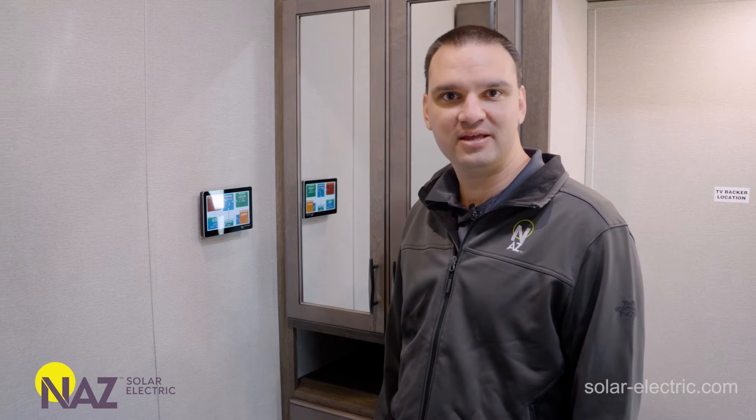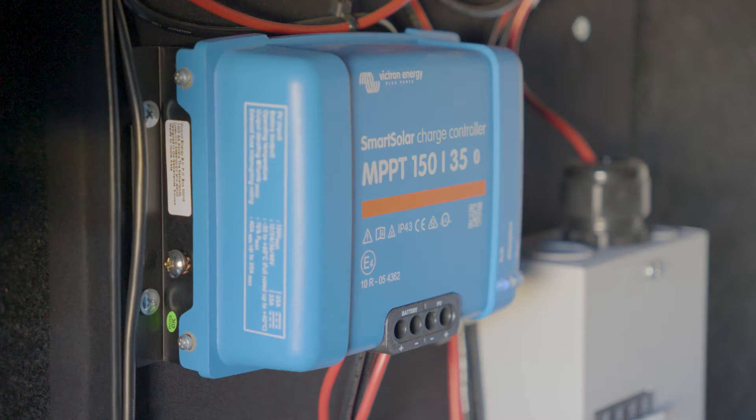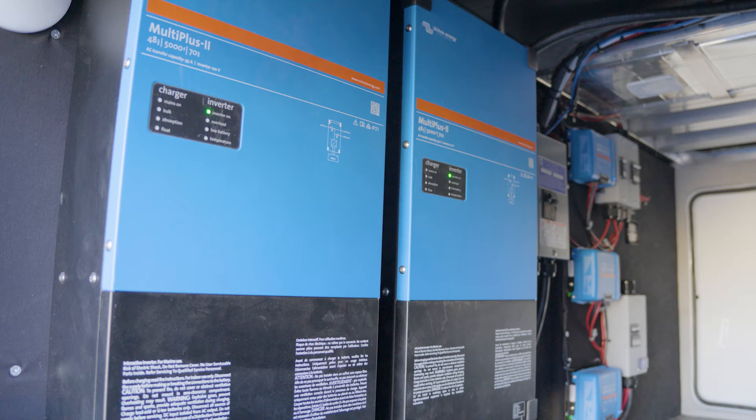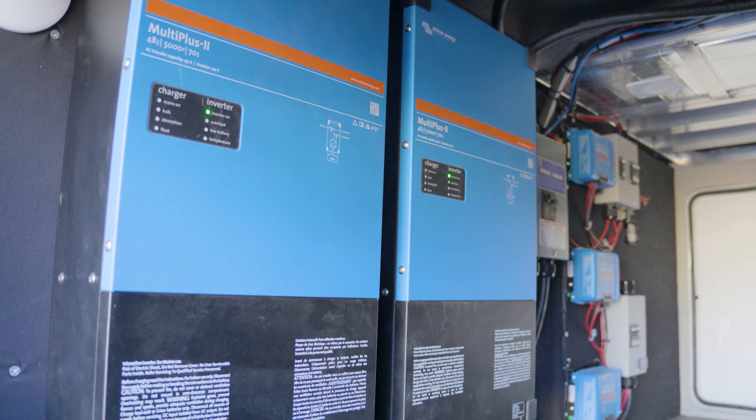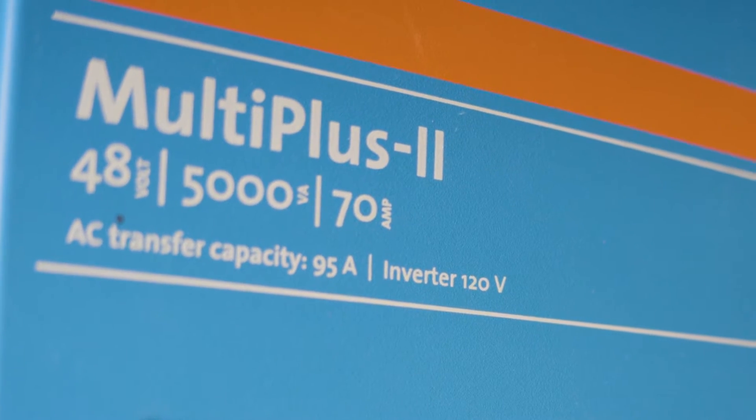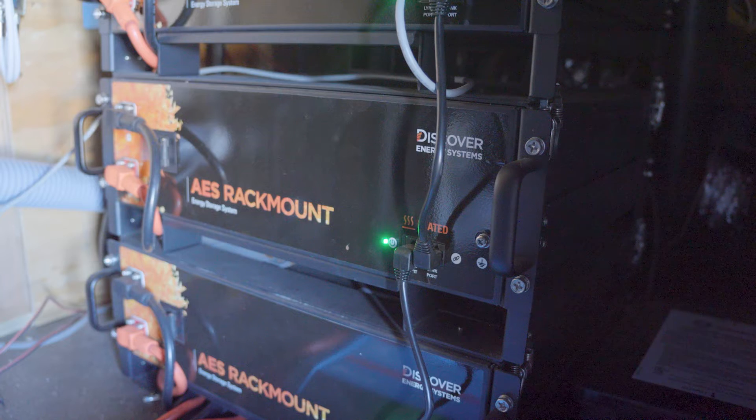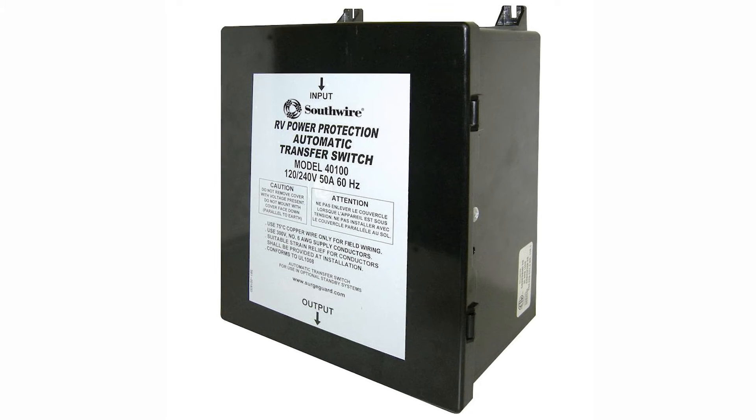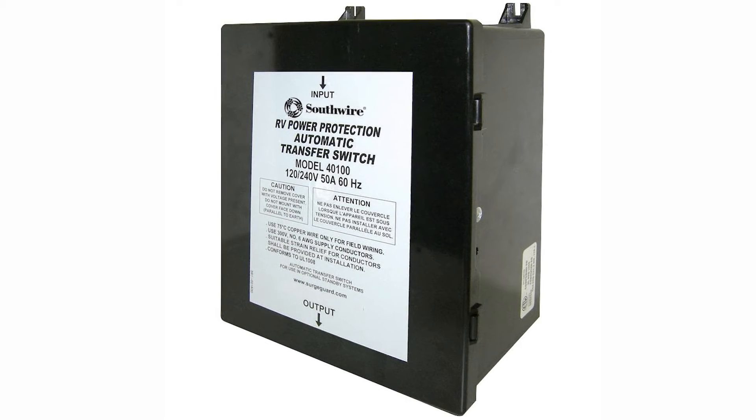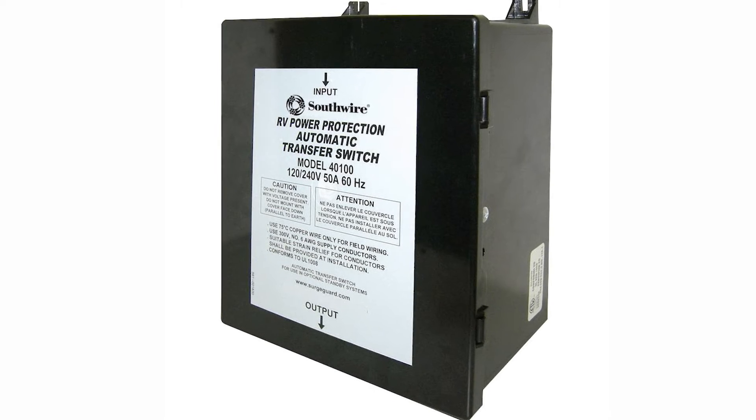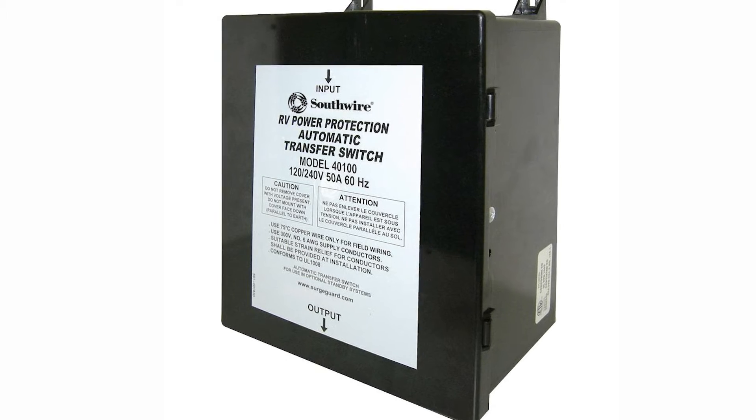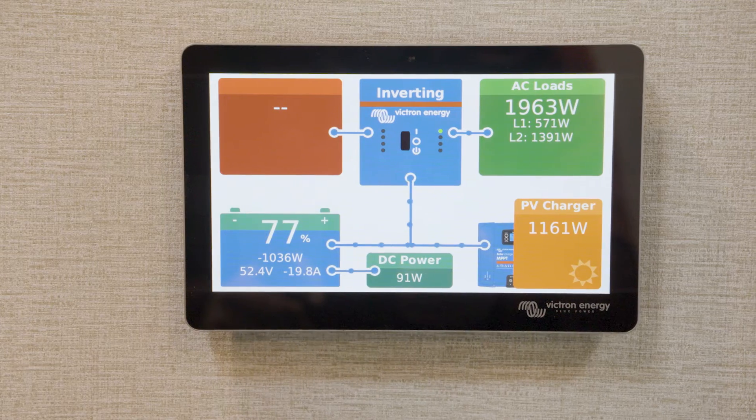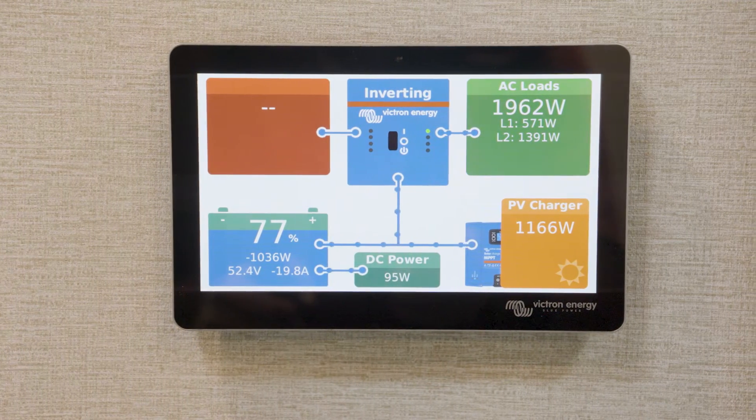Right now I'm standing in an RV that has Victron inverters, charge controllers. We have two Multiplus 2 5Ks, 48 volts with Discover batteries. To configure the system to know when the generator is running and not, we have already wired in the automatic transfer switch, a digital wire letting Victron know when the generator is on and providing power. We now need to tell Victron where to see that digital input.